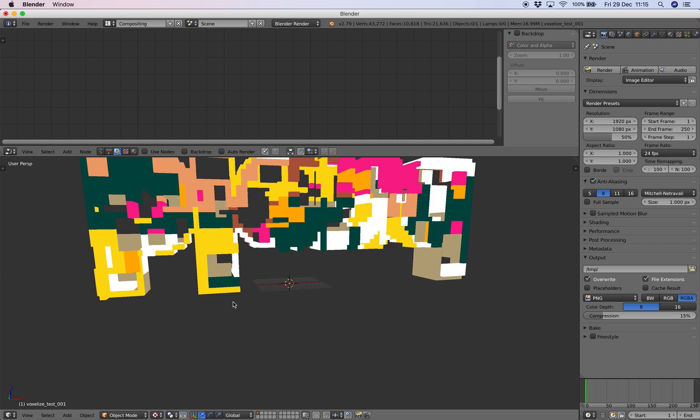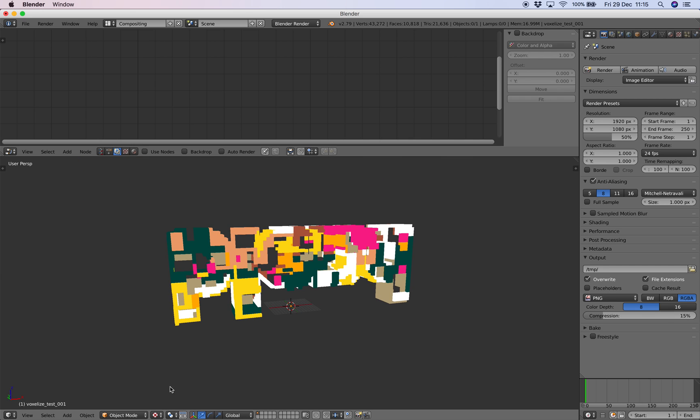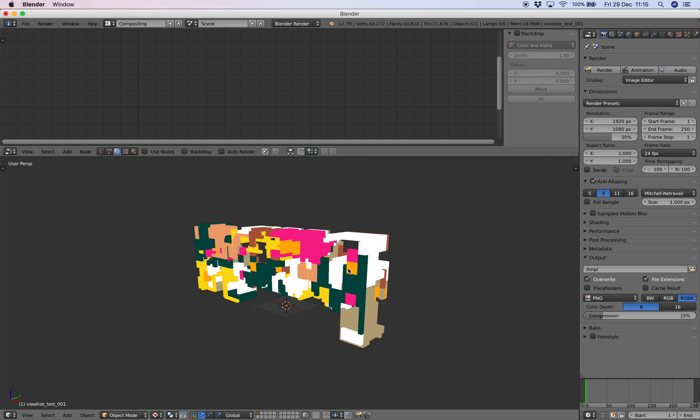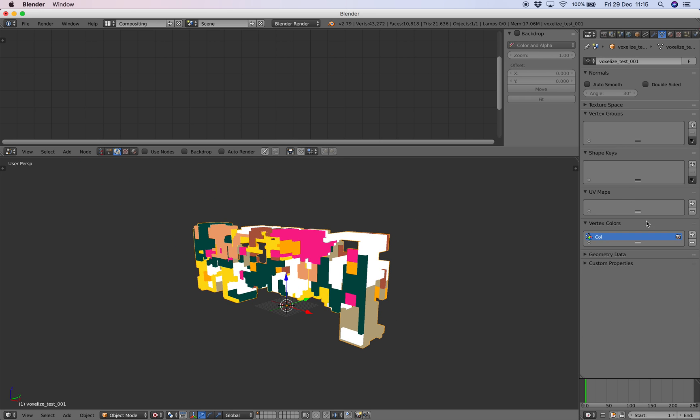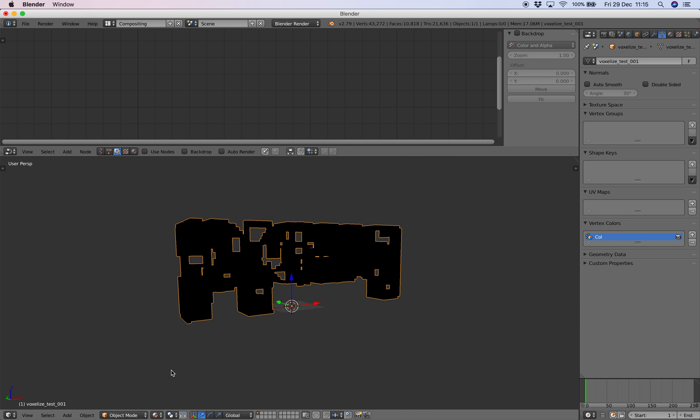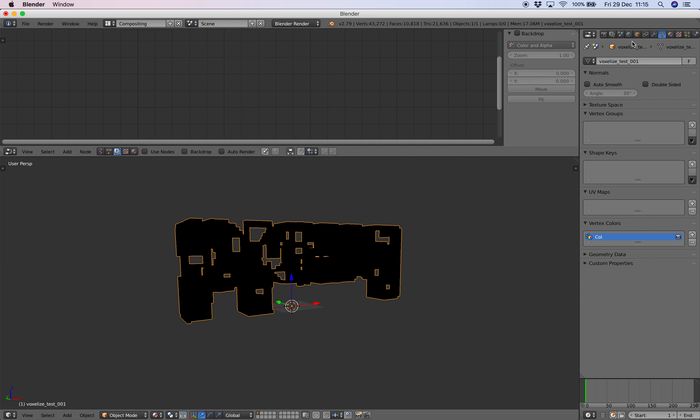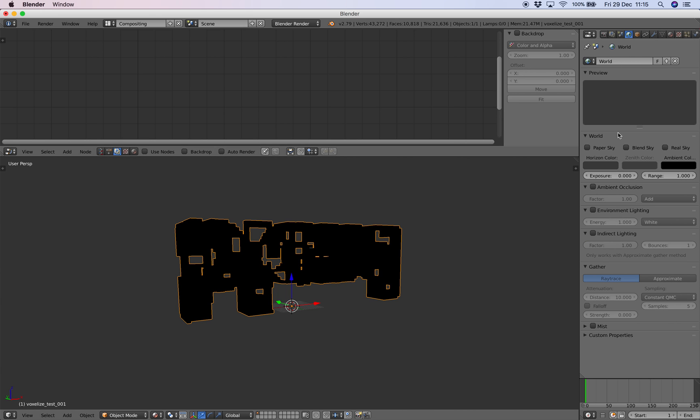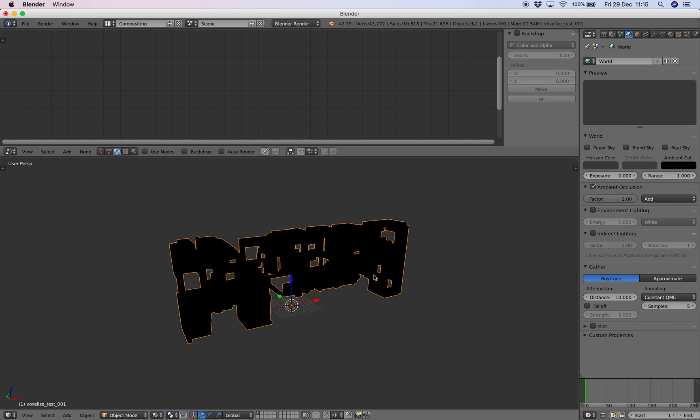It actually has the color as well, but it doesn't have the emission and things like that because this is just a vertex color. I don't know, it might have if we just render it out using Cycles.